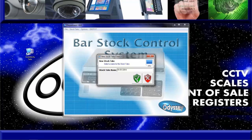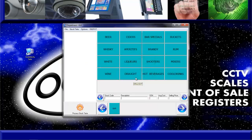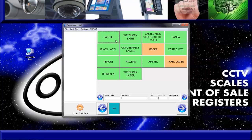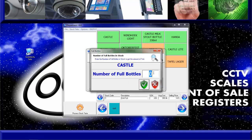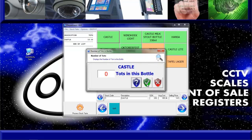If we are counting a single unit item like a beer for example, we will click on the beer department and then click on the beer we have counted. On this screen the program is waiting for a weight from the scale to calculate the number of tots in that item. But because we are counting an item we don't want to weigh, we click on the blue shield, enter the number of full bottles we have counted and then click on the green shield icon.